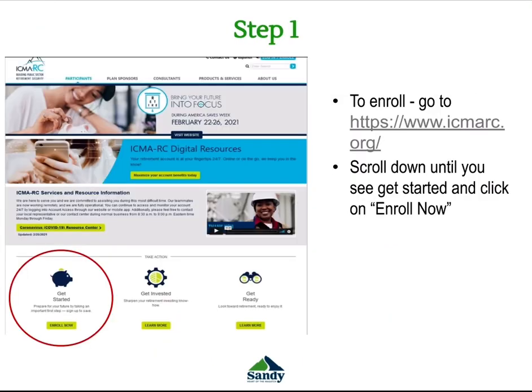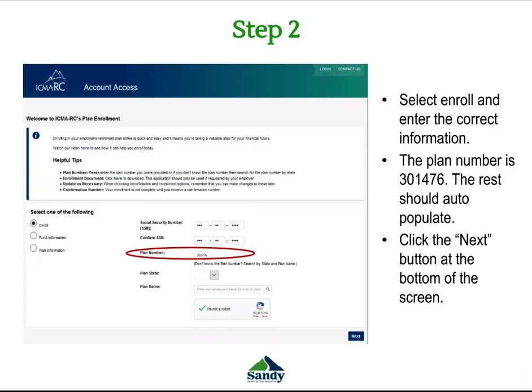Next is to complete your enrollment for the 457. To enroll, go to www.icmarc.org. Scroll down until you see the Get Started link and click on Enroll Now. Once you have done this, select Enroll and enter the correct information including your social security number.